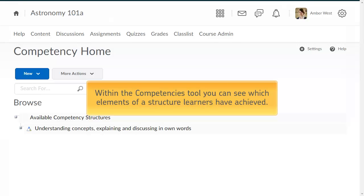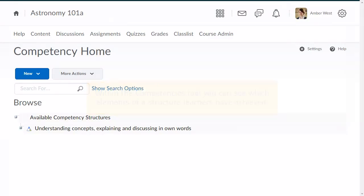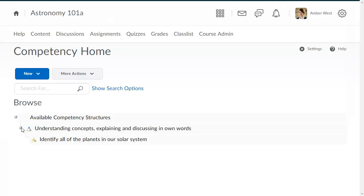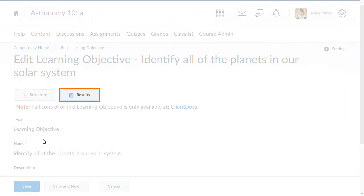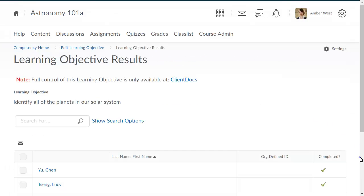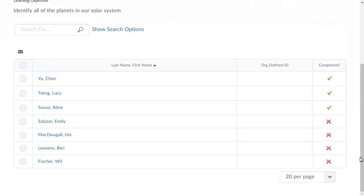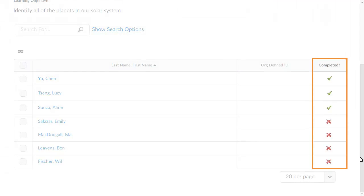Within the Competencies tool, you can see which elements of a structure learners have achieved. To do so, browse to the structure element of interest and select it. Then, click Results. On the Results page, you can see whether learners have achieved the structure element.